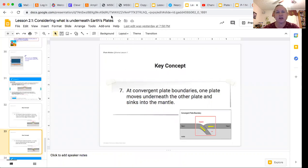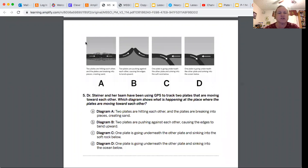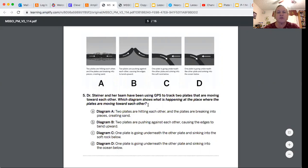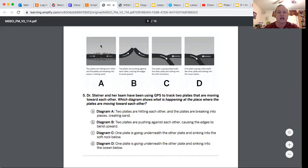Now I want us to look at the two questions that were on the exit ticket last class. The first question talks about Dr. Steiner and her team using GPS to track two plates that are moving towards each other. Which diagram shows what is happening at the place where the plates are moving towards each other? We know the diagram looks similar to what we've seen, so it's one of these two.